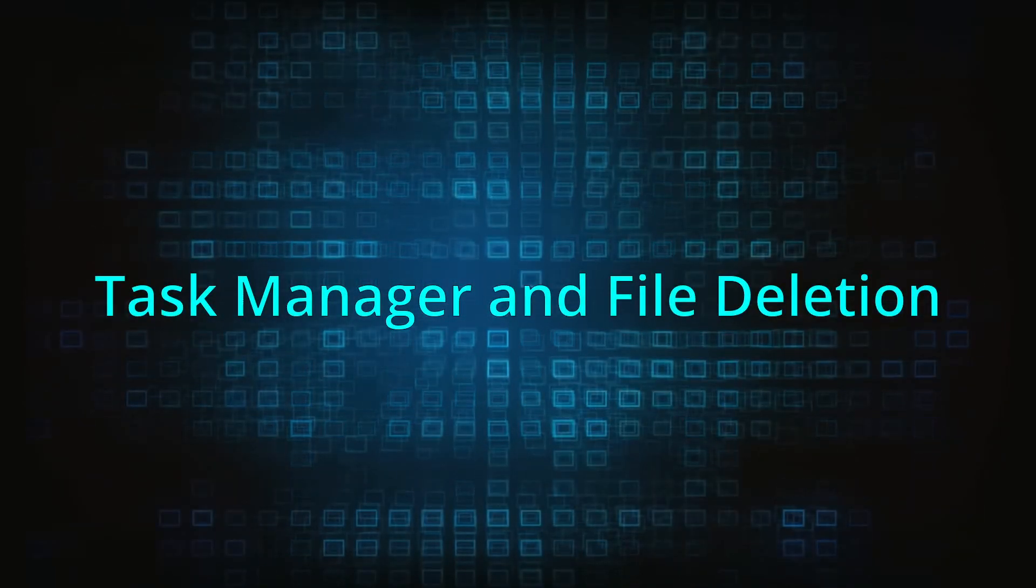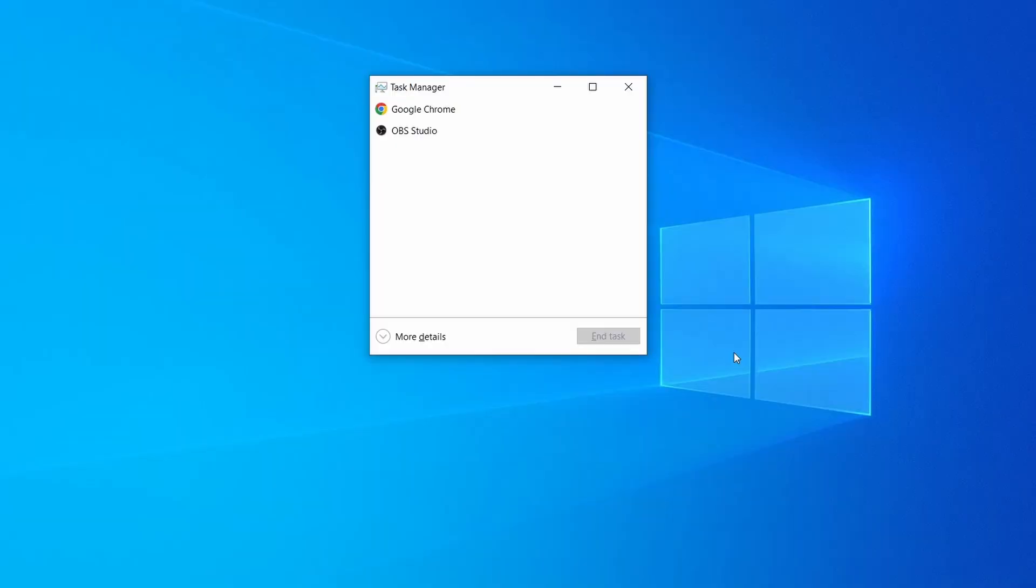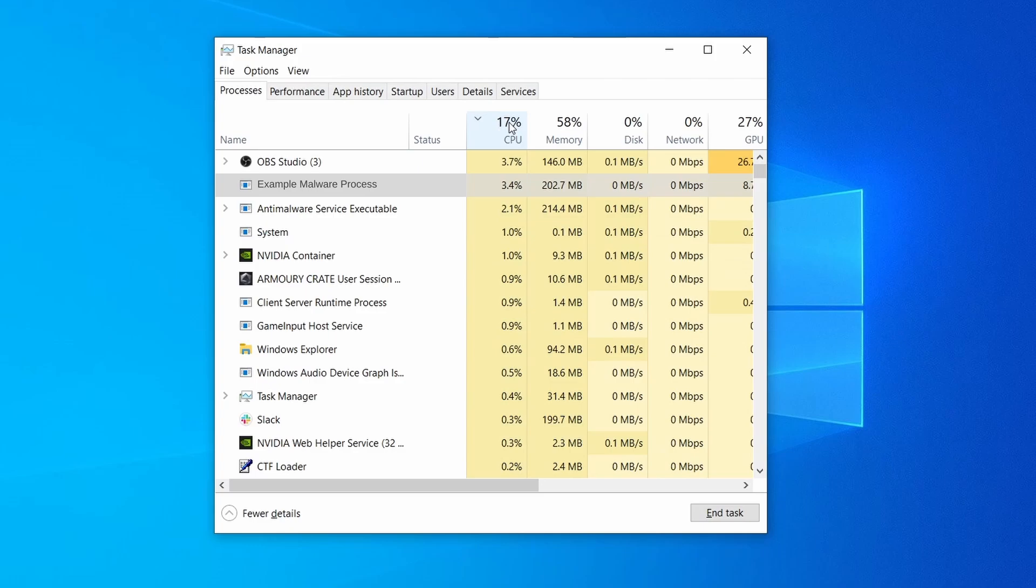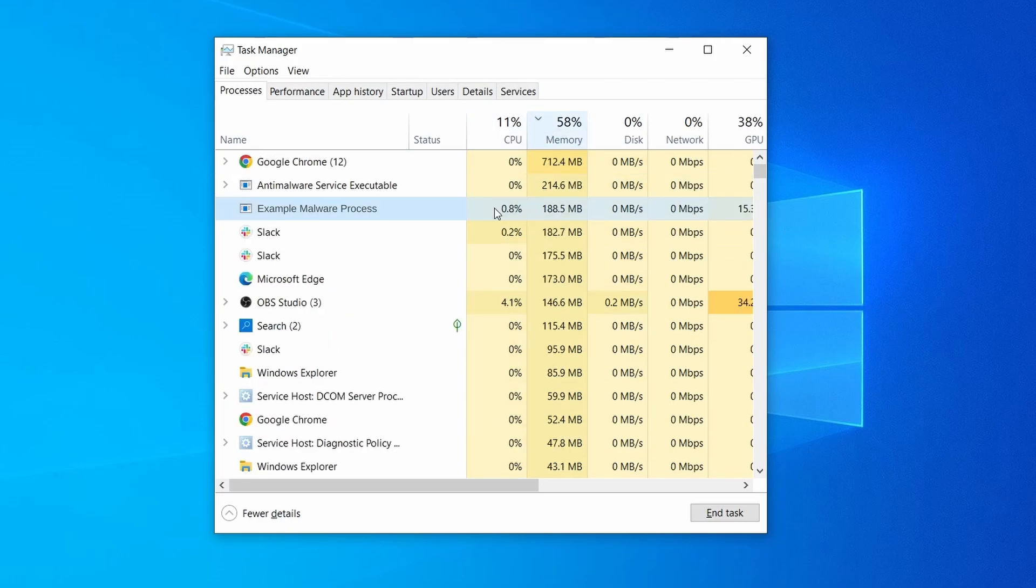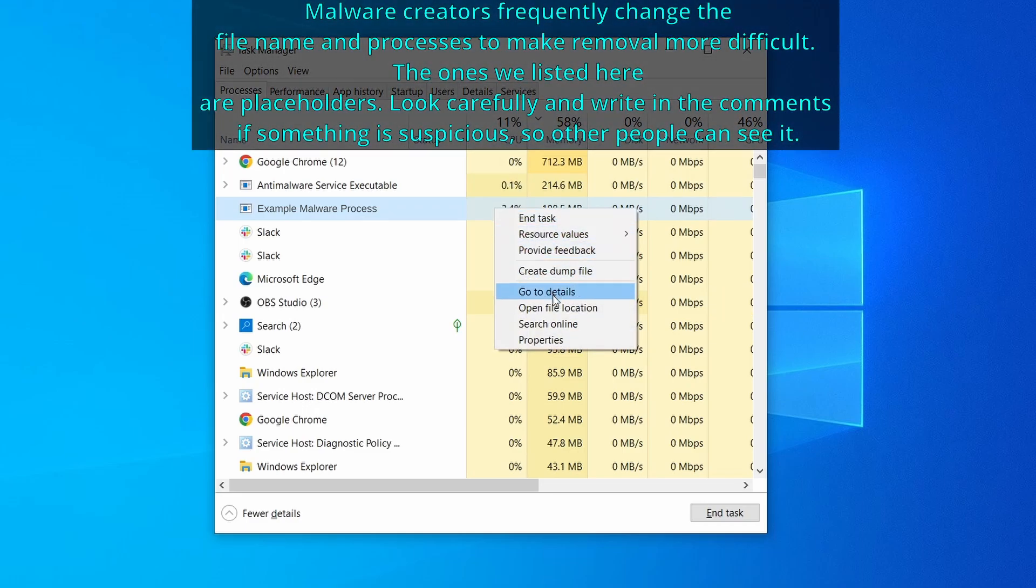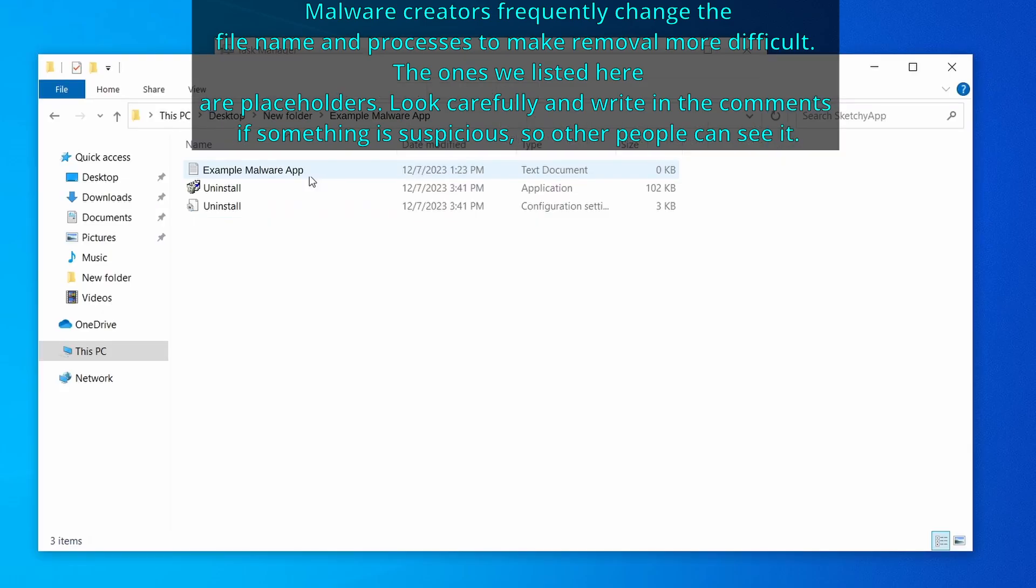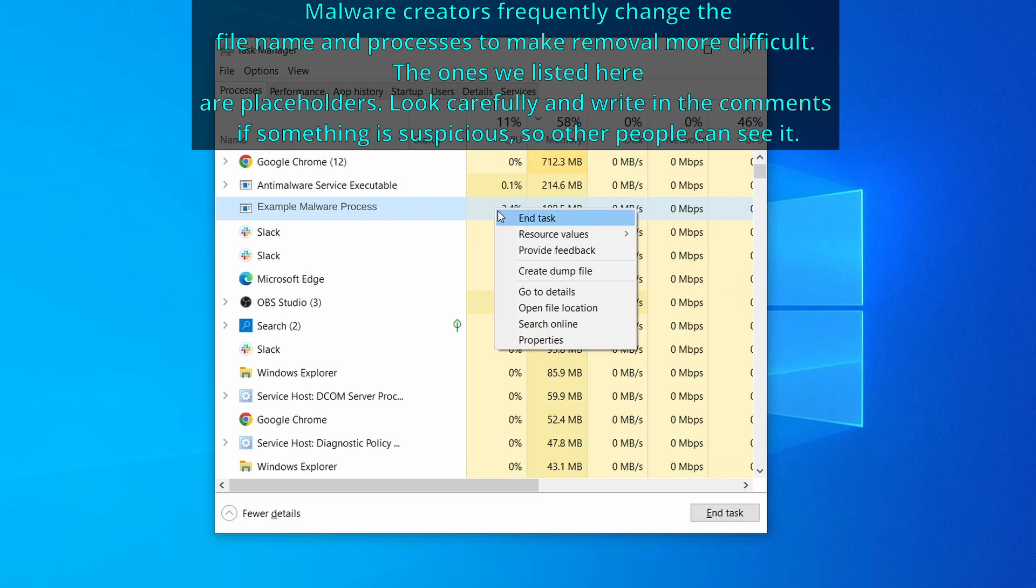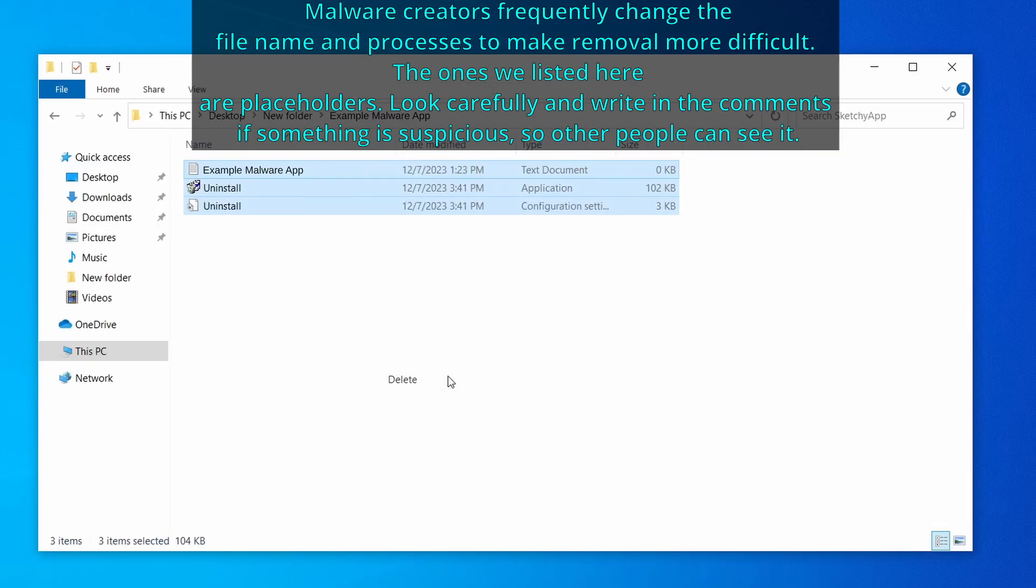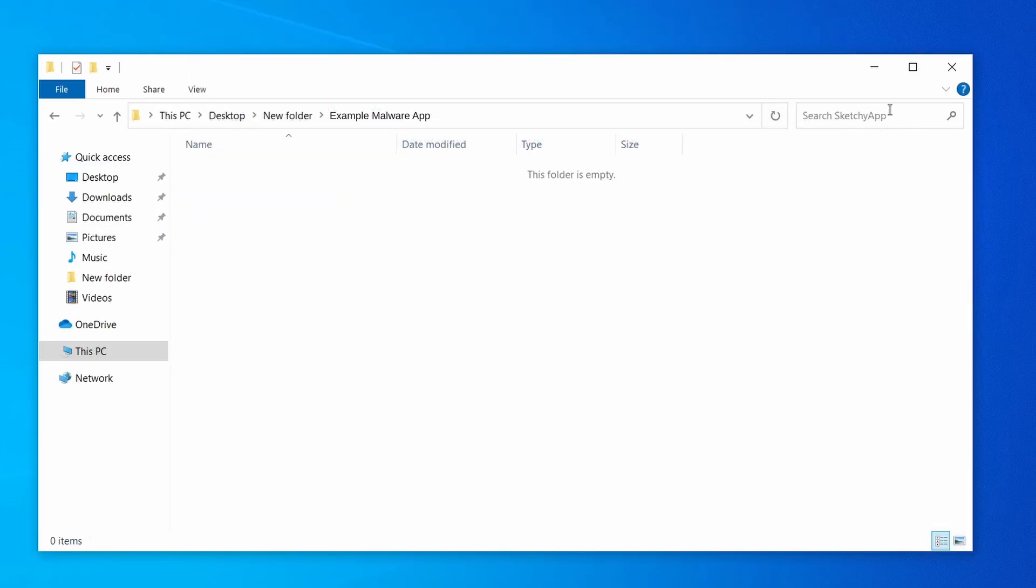Next, press together the control shift and escape keys to open the task manager and click on more details if you don't see the full list of processes. Sort the processes by CPU usage and then by the memory usage to see which ones are most resource hungry. If among those processes you notice anything that seems suspicious and could be linked to the malware, right click it and select open file location. Now right click the process again, select end task, and then immediately delete everything in the file location folder that you just opened.